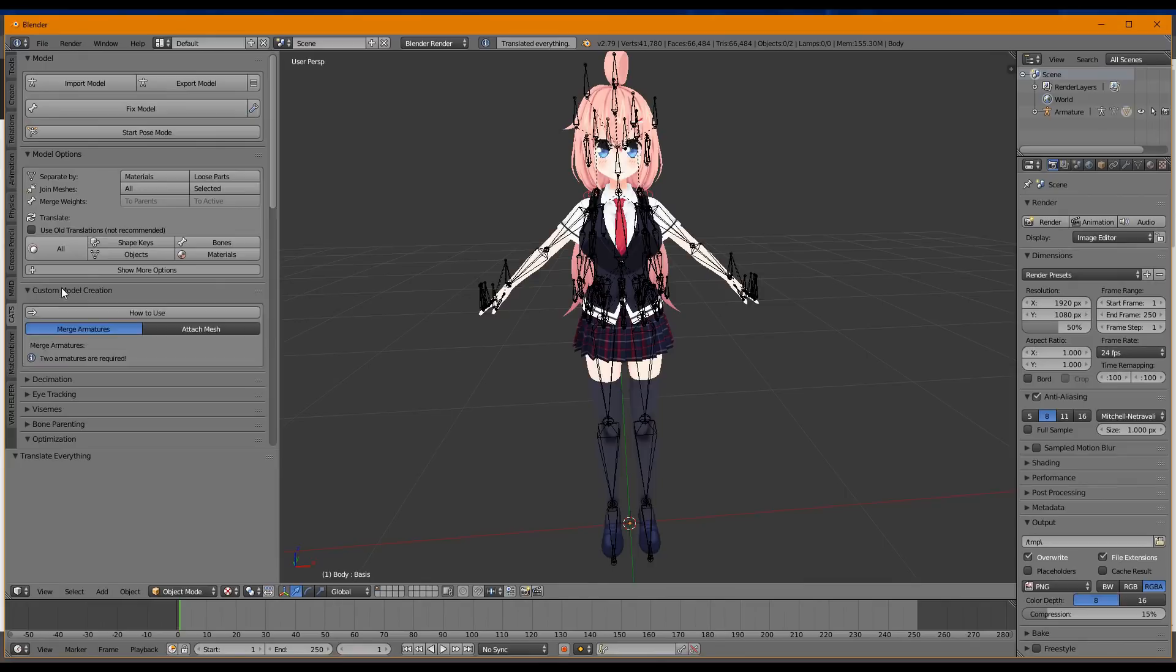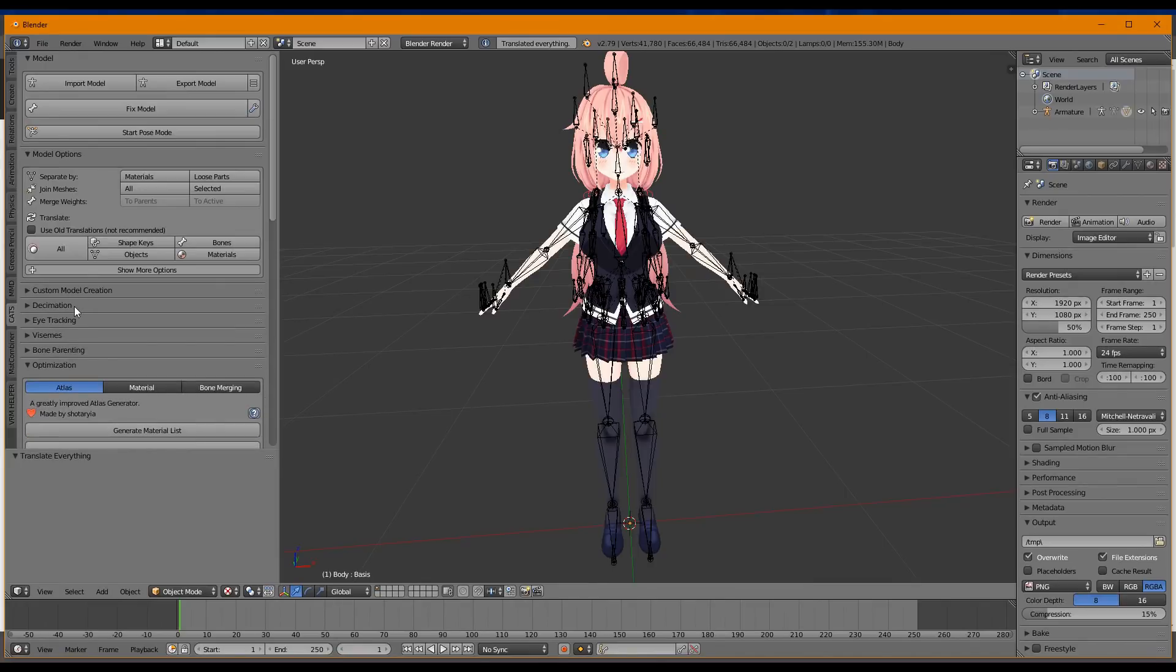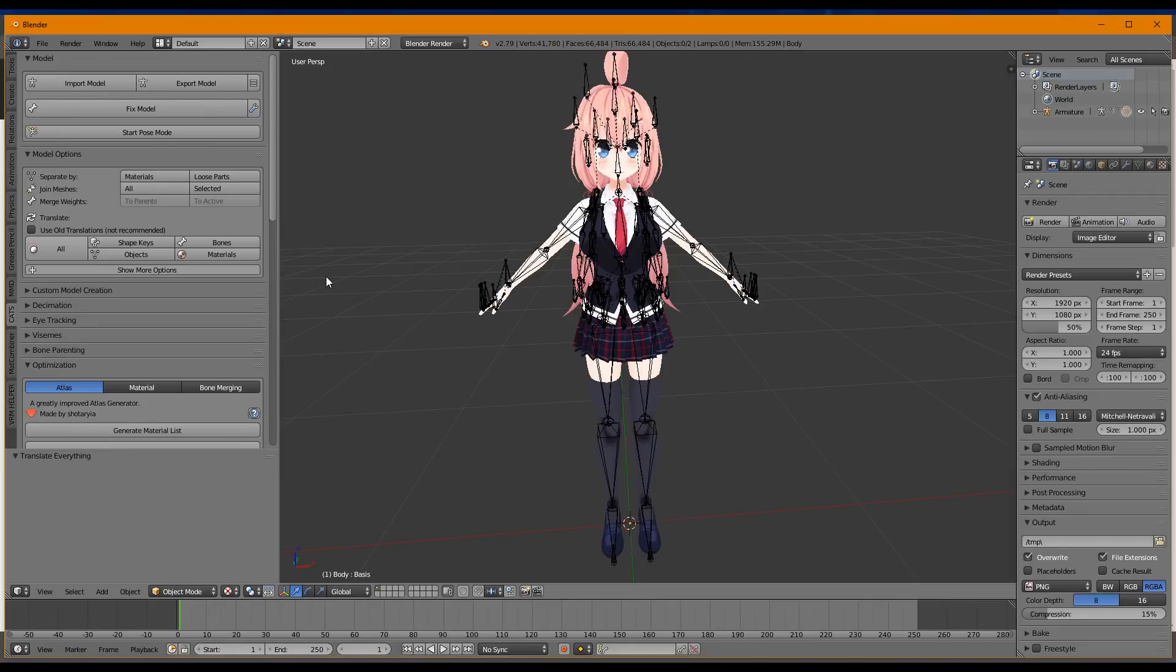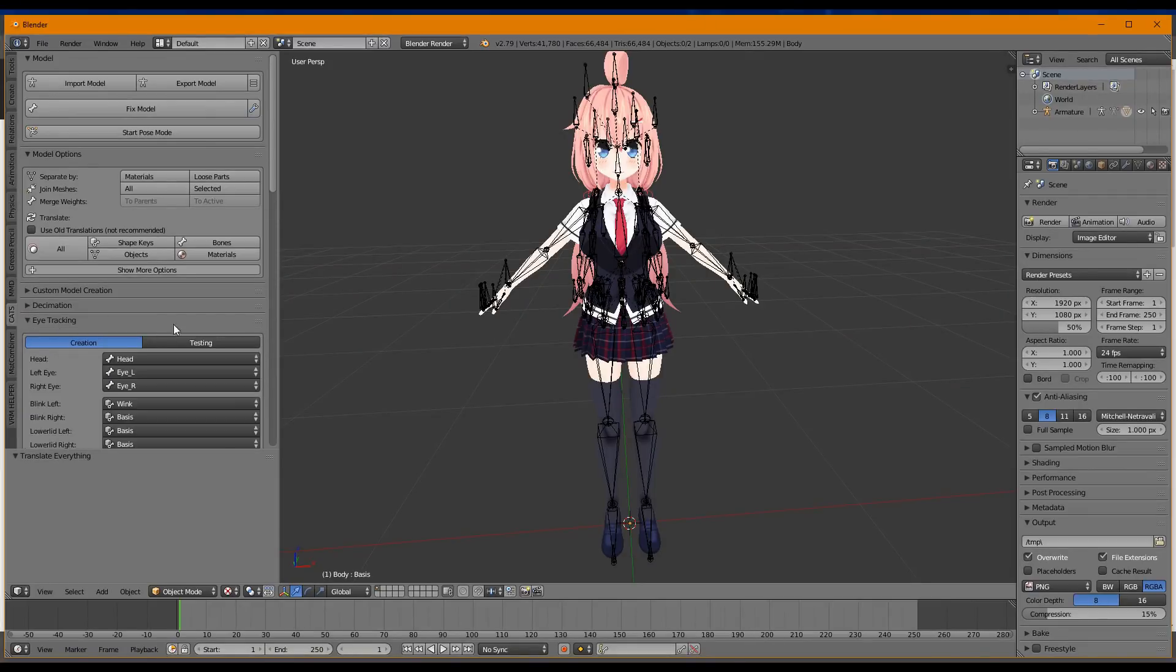Next, Model Options. We're going to use All to translate things like that. That's all we have to do. Next, we're going to skip Custom Model Creation. We're going to skip Decimation because now VRChat allows for 70,000 polys. Thanks, Tupper.